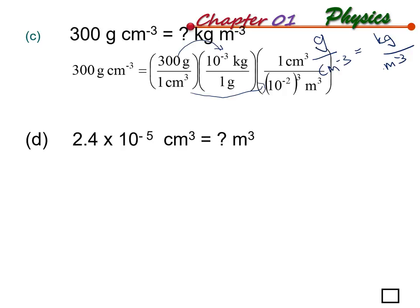Then convert centimeter cubic to meter cubic. One meter is equivalent to 100 centimeters, so divide by 100. Since we have a cubic unit, the power is three, so this multiplier is also raised to the power of three. The final answer is 3.0 times 10 to the power of 5 kilogram per meter cubic.